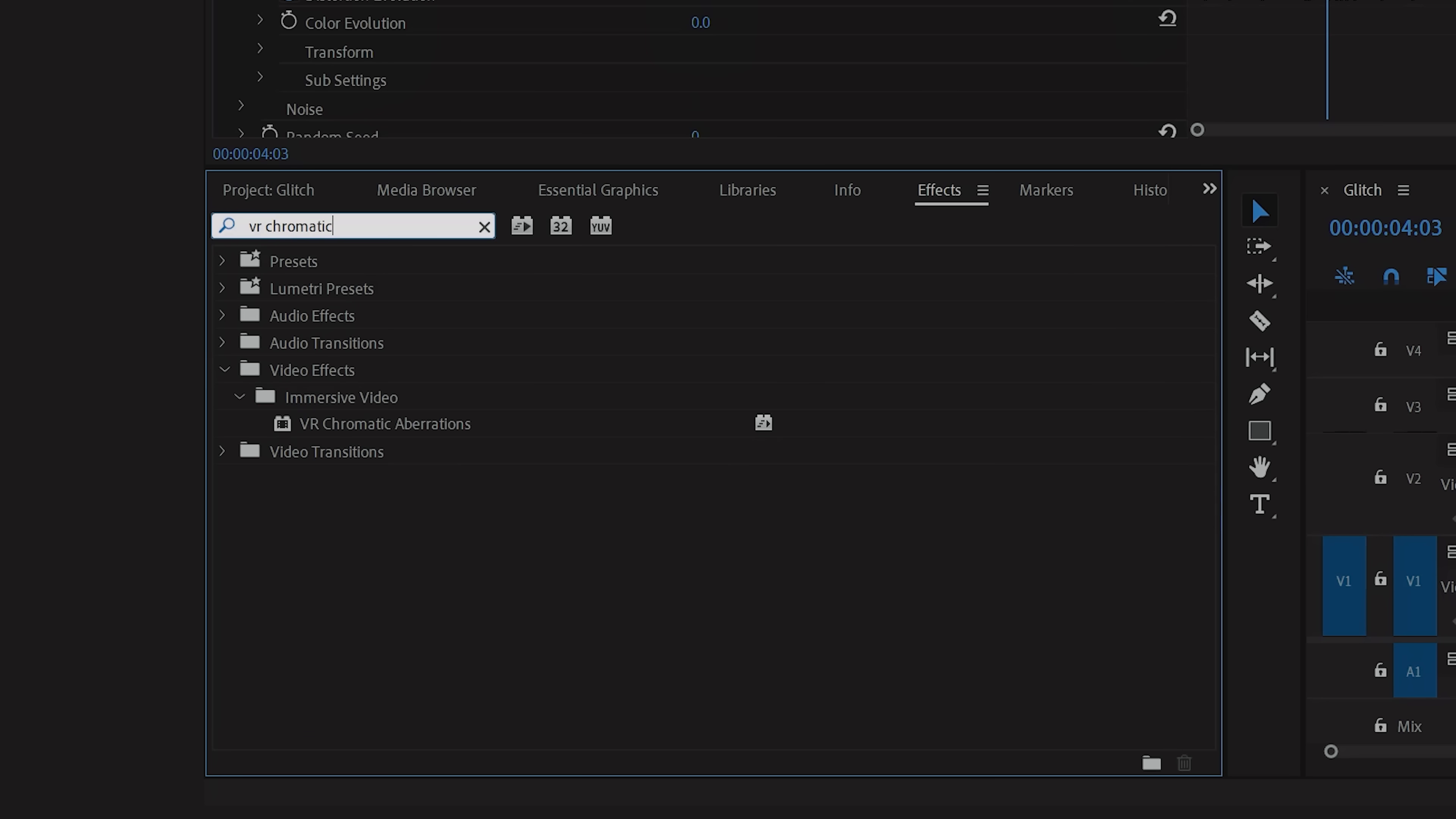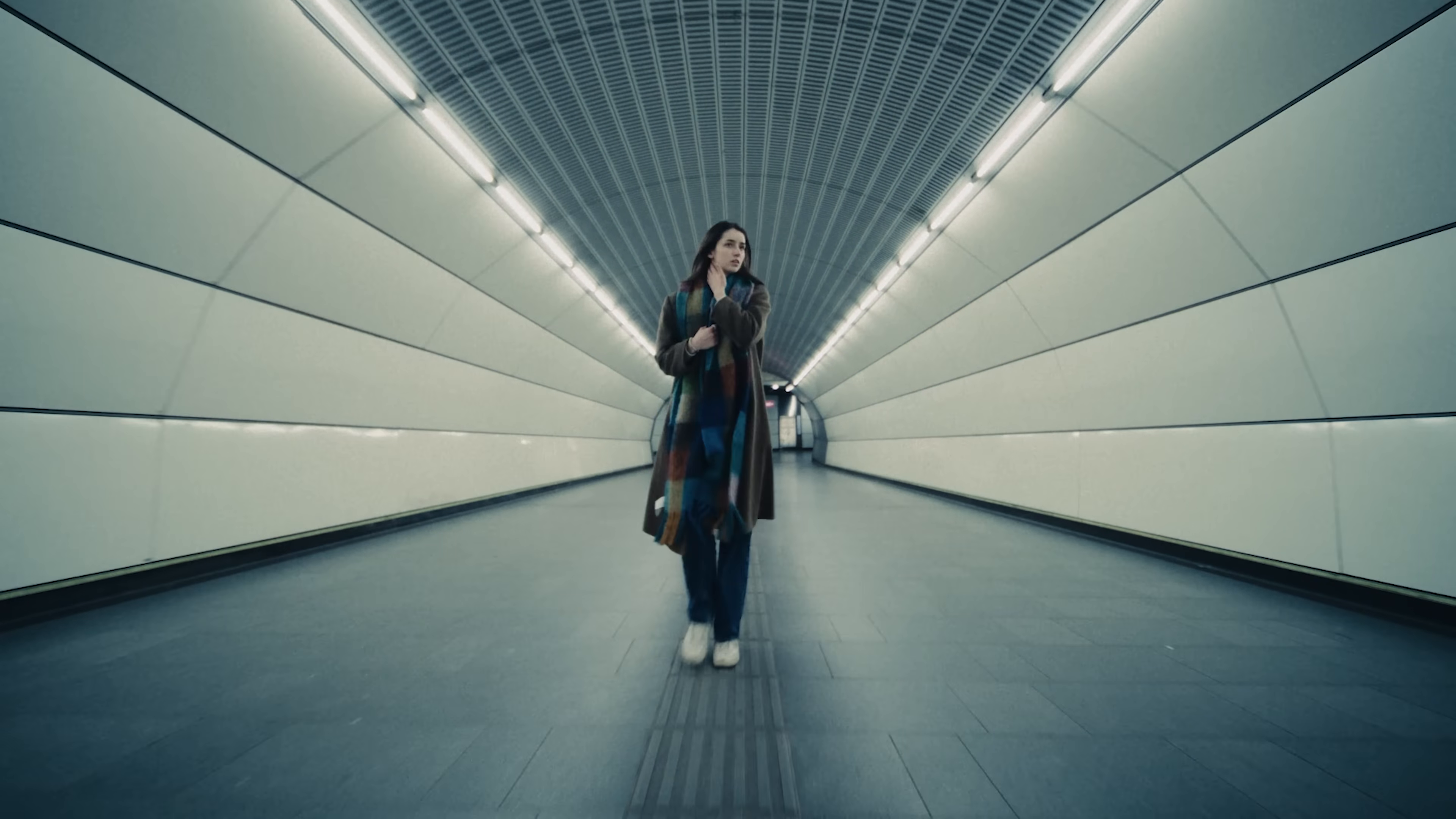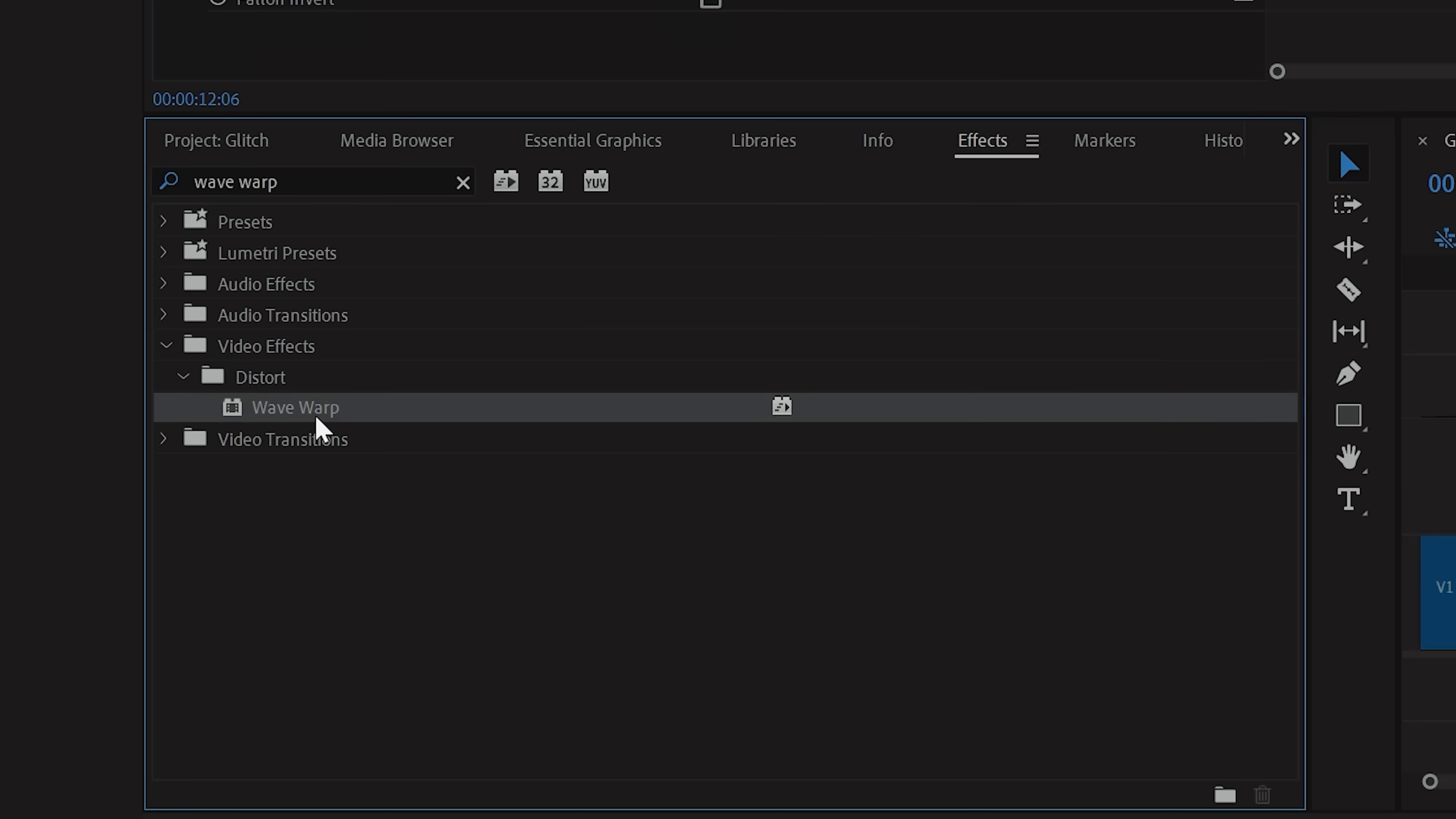You can also take this further by adding on VR Chromatic Aberration to separate the RGB channels. And Wave Warp if you want that distorted look.